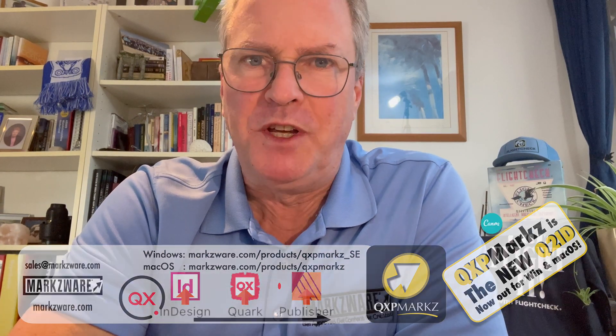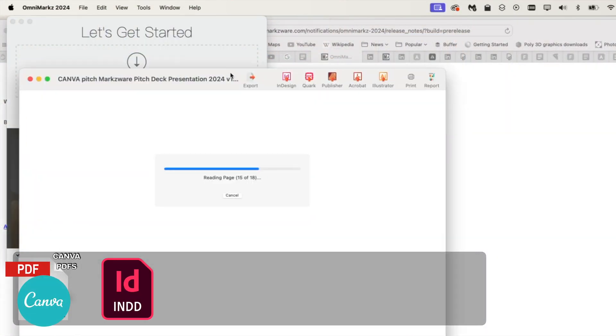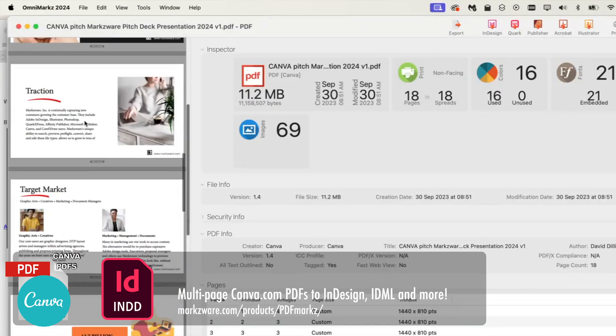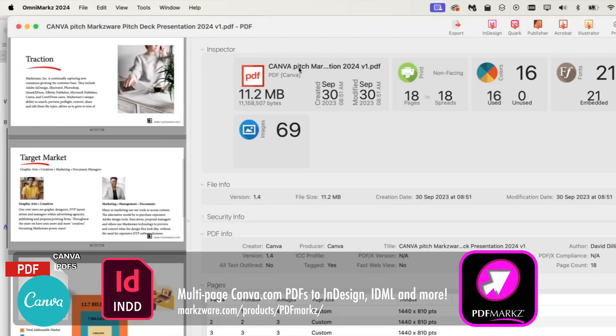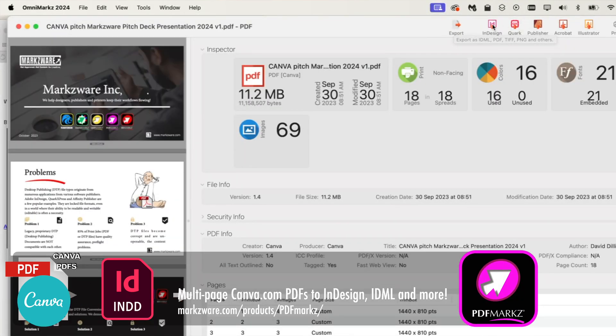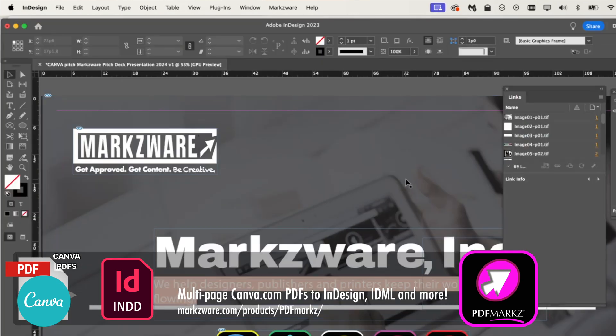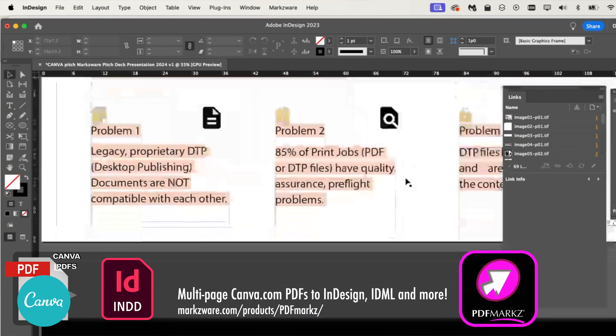Lately, speaking of popular, we've been handling a lot of Canva PDFs, and even Adobe Express PDFs are trickling in, converting them into InDesign files, allowing designers to edit the PDF content using professional tools they desire to use within Adobe InDesign.